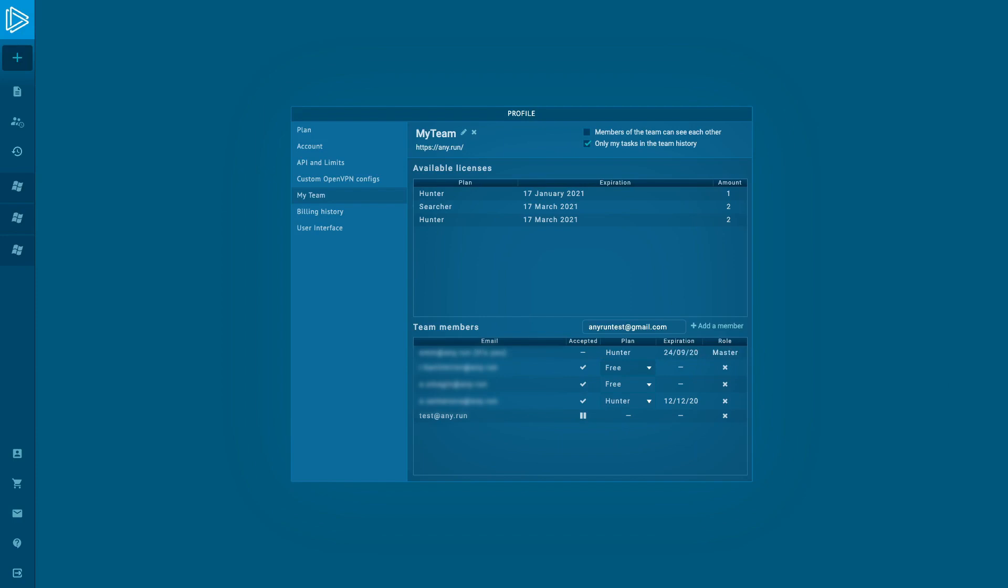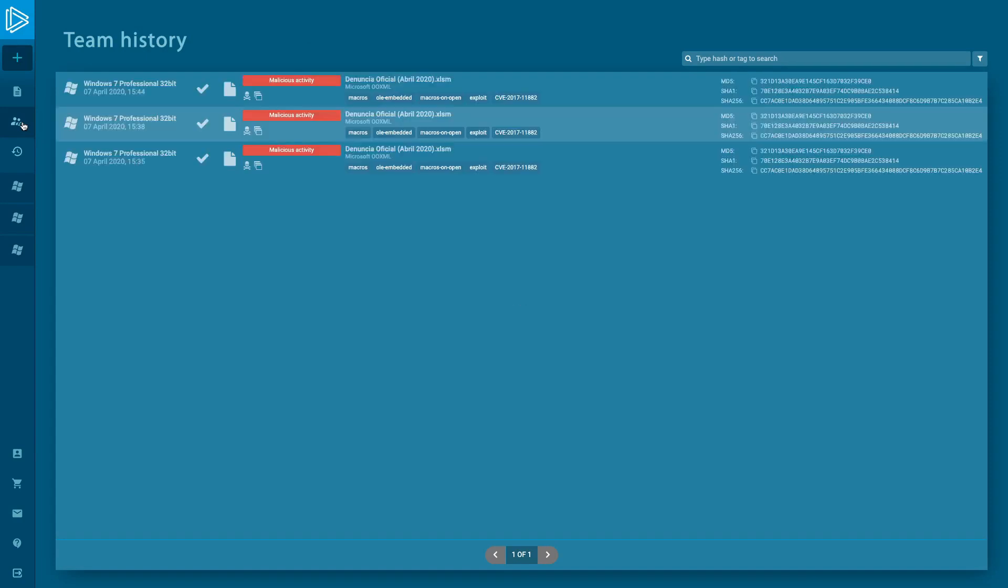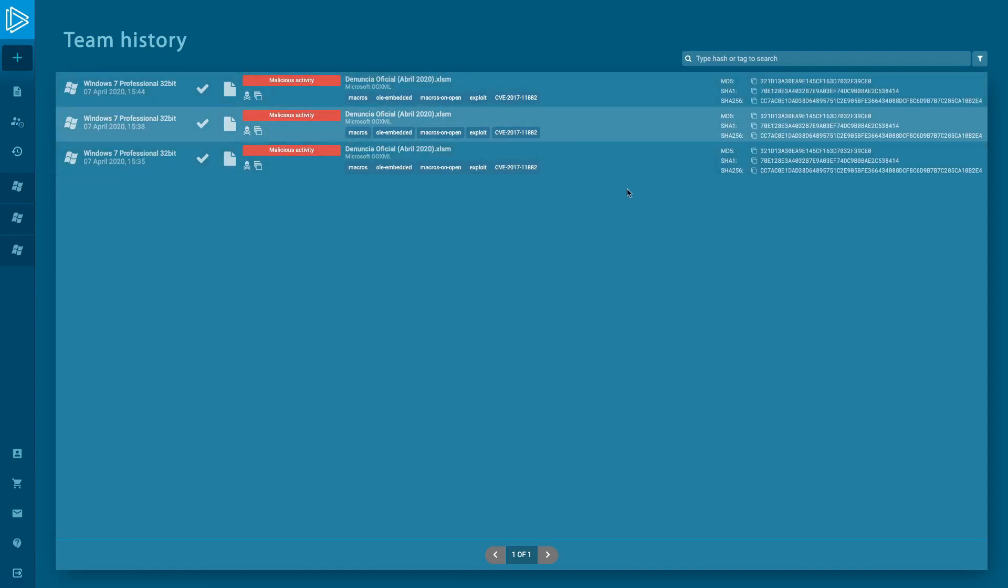The team history can be checked if we click on the Team History button. It seems like a public submission, but only team members can see that. For masters, it's a great possibility to watch the juniors' progress and their tasks.